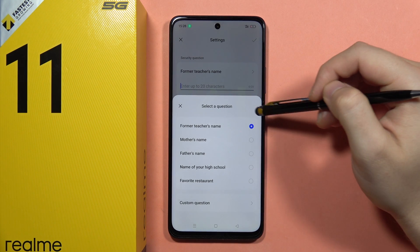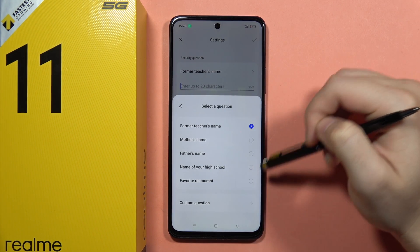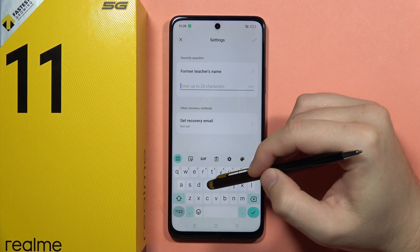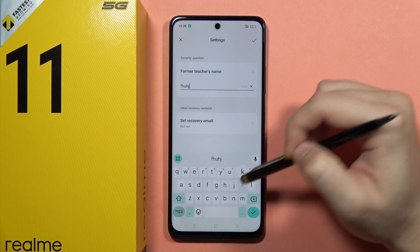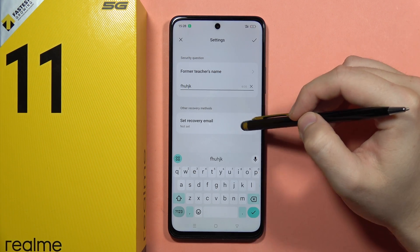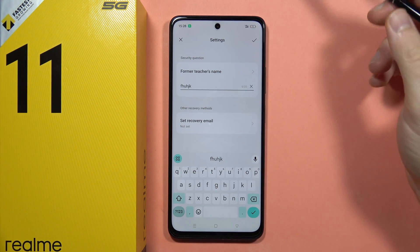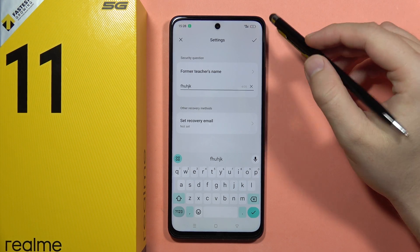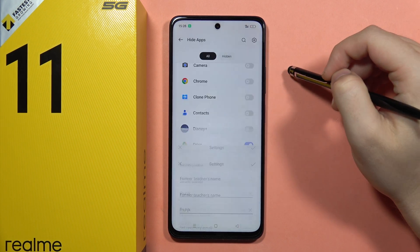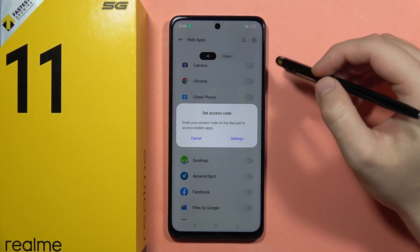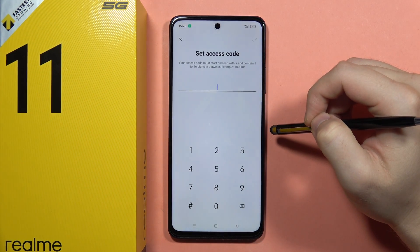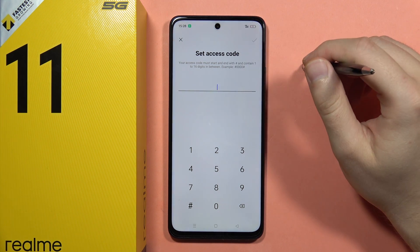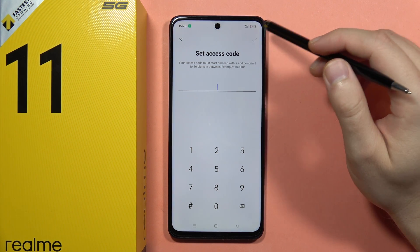Here we have the security question, which you can keep as the default or set a custom one. Give the answer, and you can also set a recovery email in case you forget your security question. Then click the upper right corner to confirm.